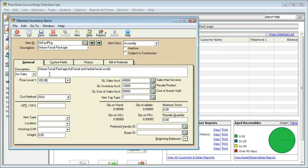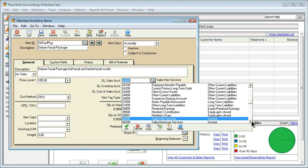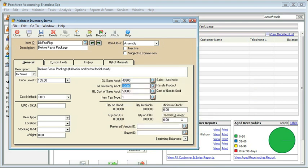Peachtree already knows what we paid for the items when we brought them into inventory, so it's going to do the math behind the scenes to tell us what the actual cost of this package is when we assemble it. Likewise we have different item types and locations. On the right-hand side we have different accounts. I'm going to go ahead and change this one to make sure it's accurate and choose our aesthetic services account.